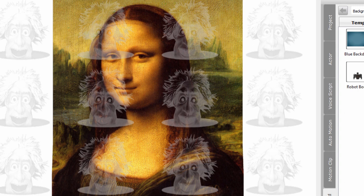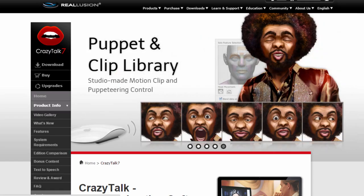The software that I started this project with is called Crazy Talk. It's an animation tool from Real Illusion. It's a $29.95 program and it's amazing the things you can do.